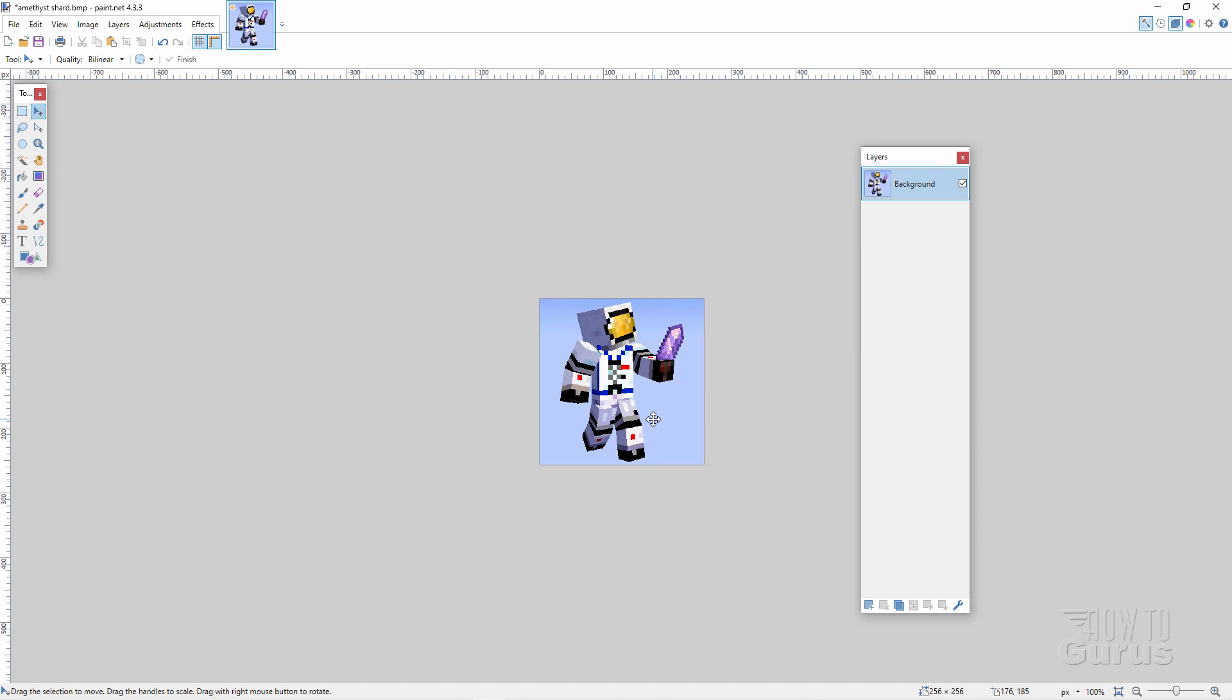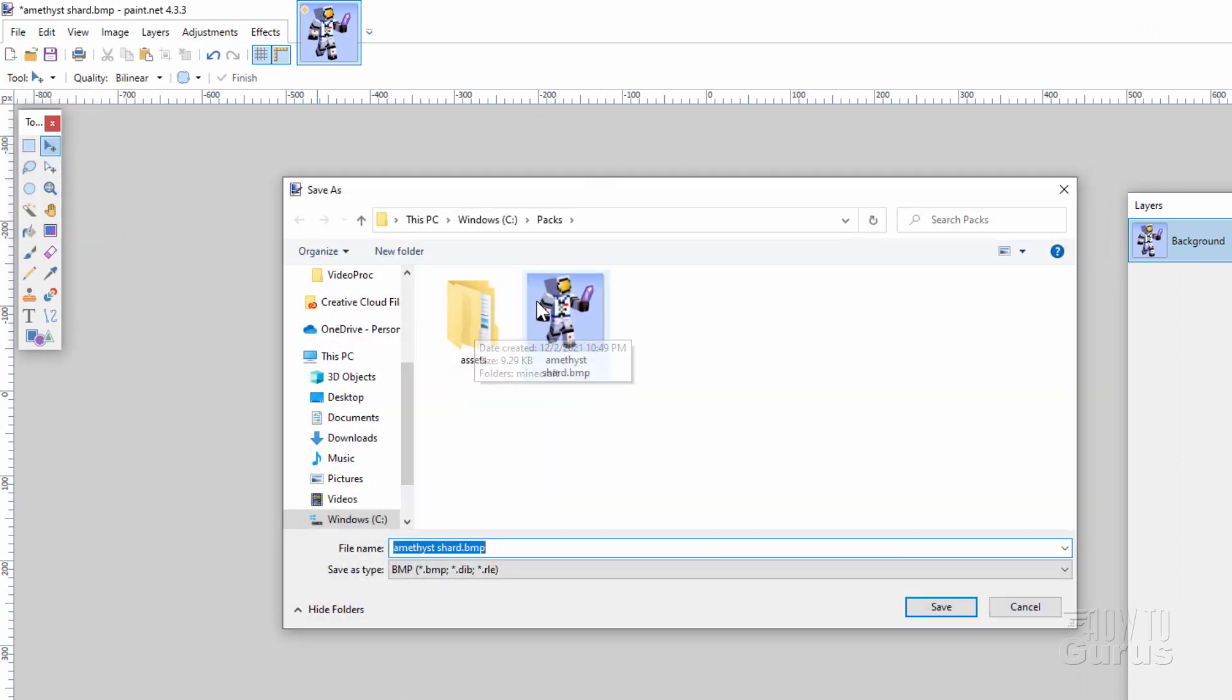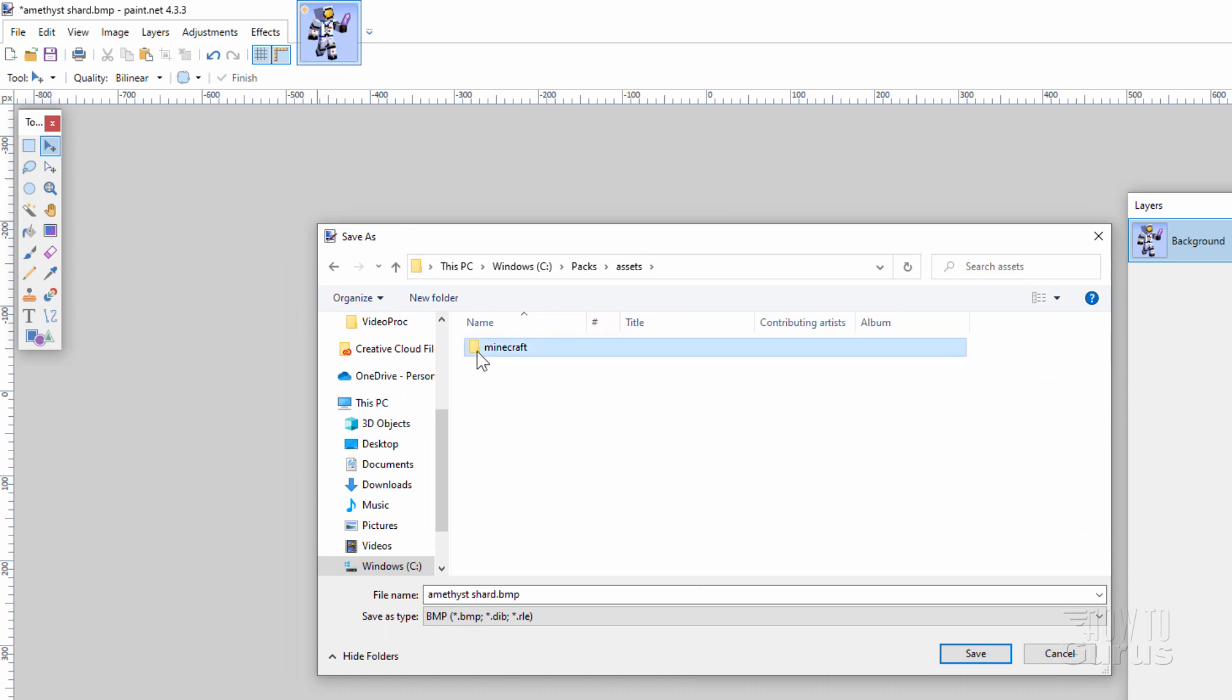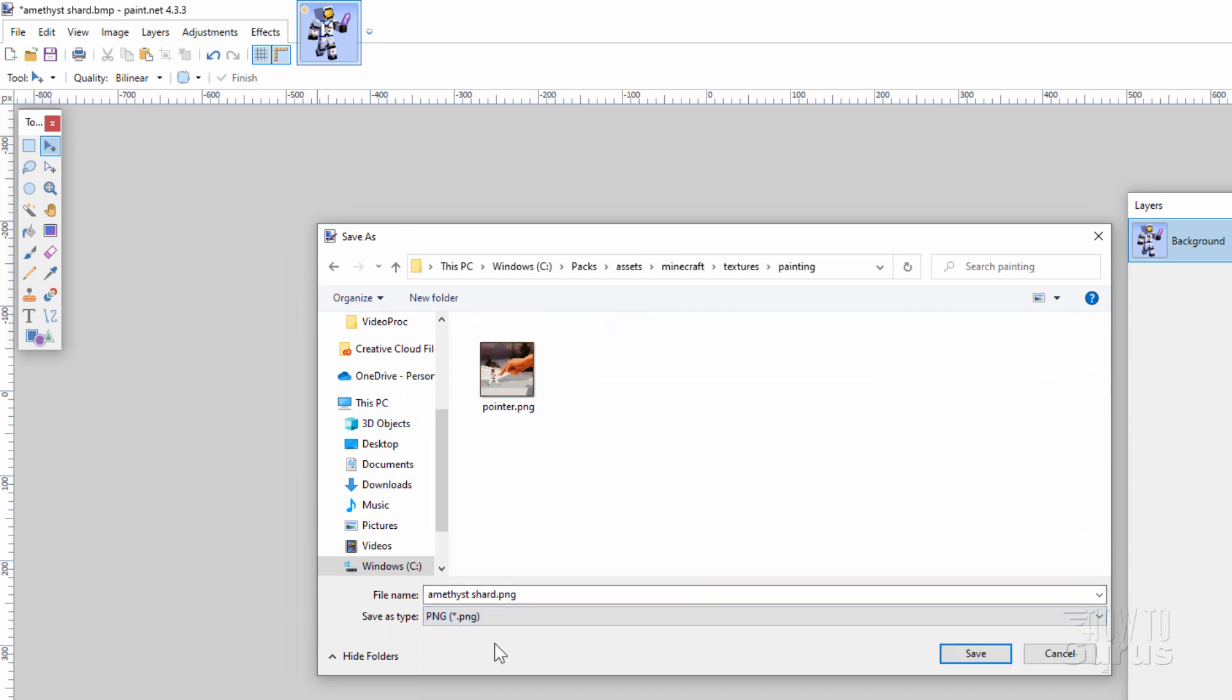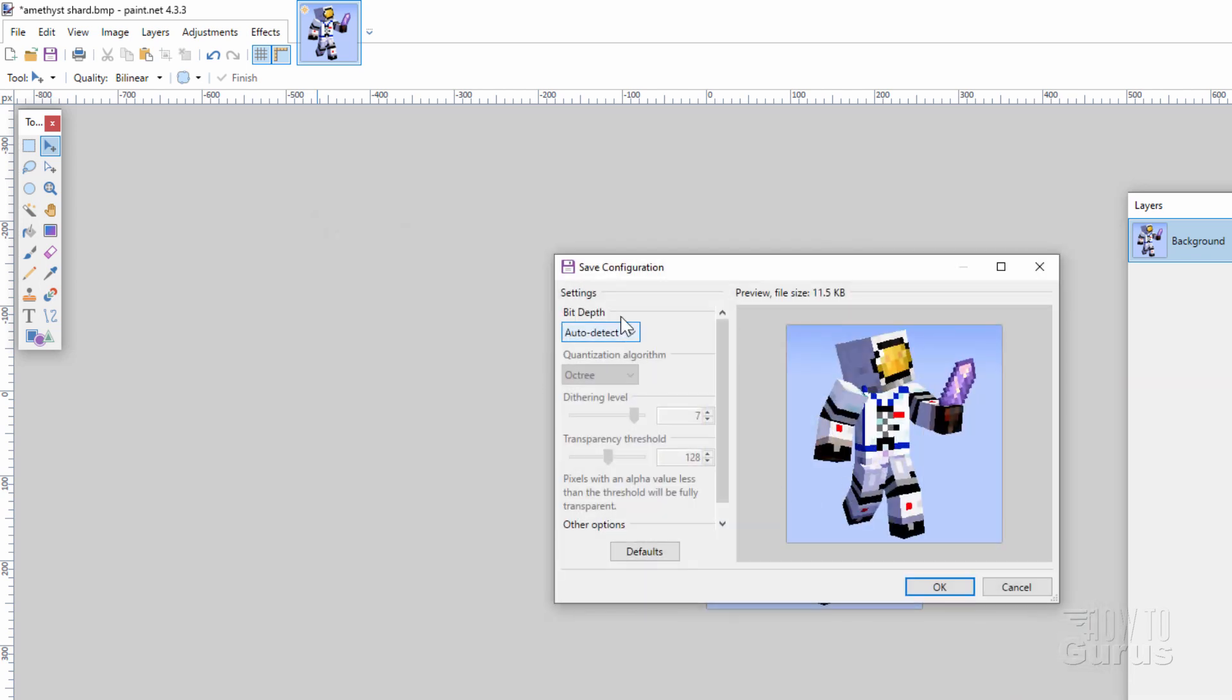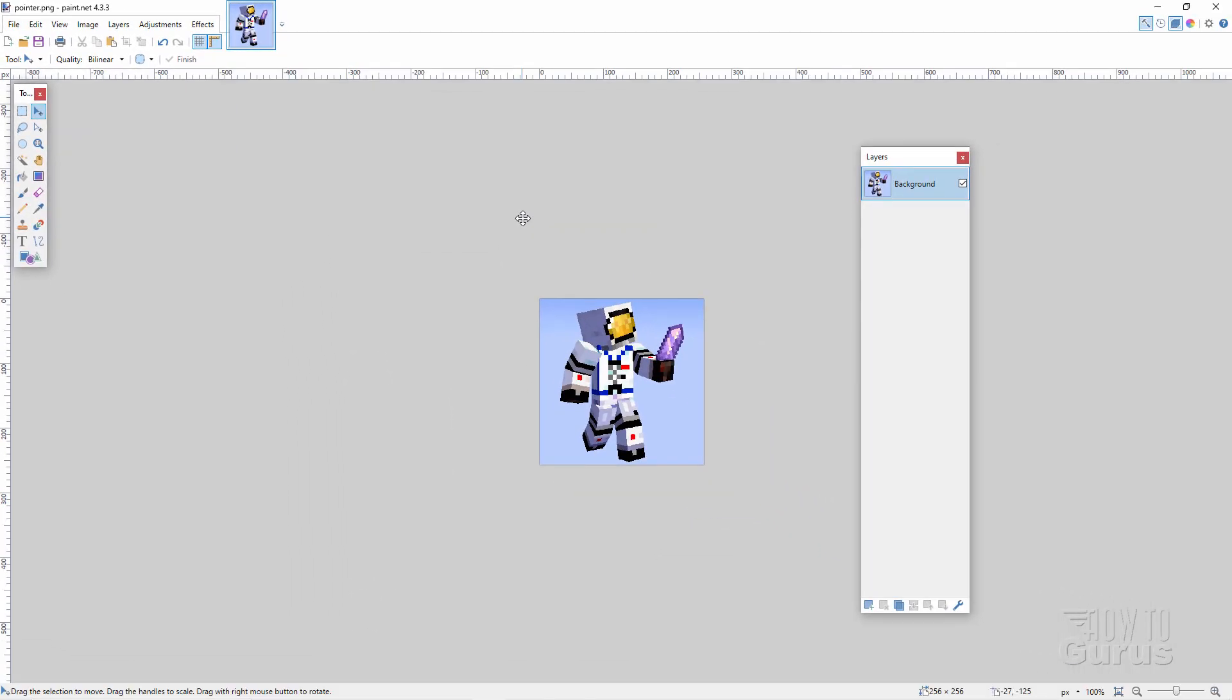Now all we need to do is to save this on top of that other painting. So go up here to File. Come down to Save As. Since we're right here in the folder where that file came from, so into Assets, Minecraft, Textures, Painting. Change this to a PNG. And click on pointer.png right there. Choose Save. And choose Yes. We just replaced that file with this file. Choose OK. And that's all set to go. So our painting is now ready to go.